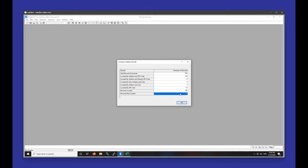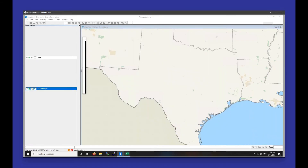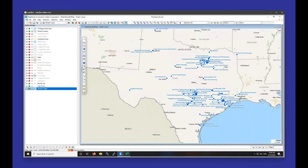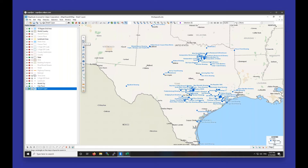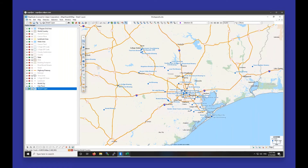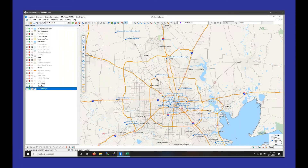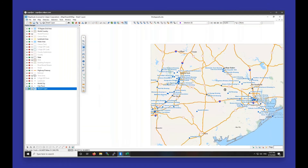All of my records were located and none were not. It's going to zoom me into the location where all my points are and display that label for each location. To navigate the map, you can zoom in using the zoom in button — click Zoom In, then click where you'd like to zoom. You can also click and drag to create a box and release your mouse to zoom into that area. Likewise, you can use the Zoom Out tool, and use the Pan tool to click and drag around the map.